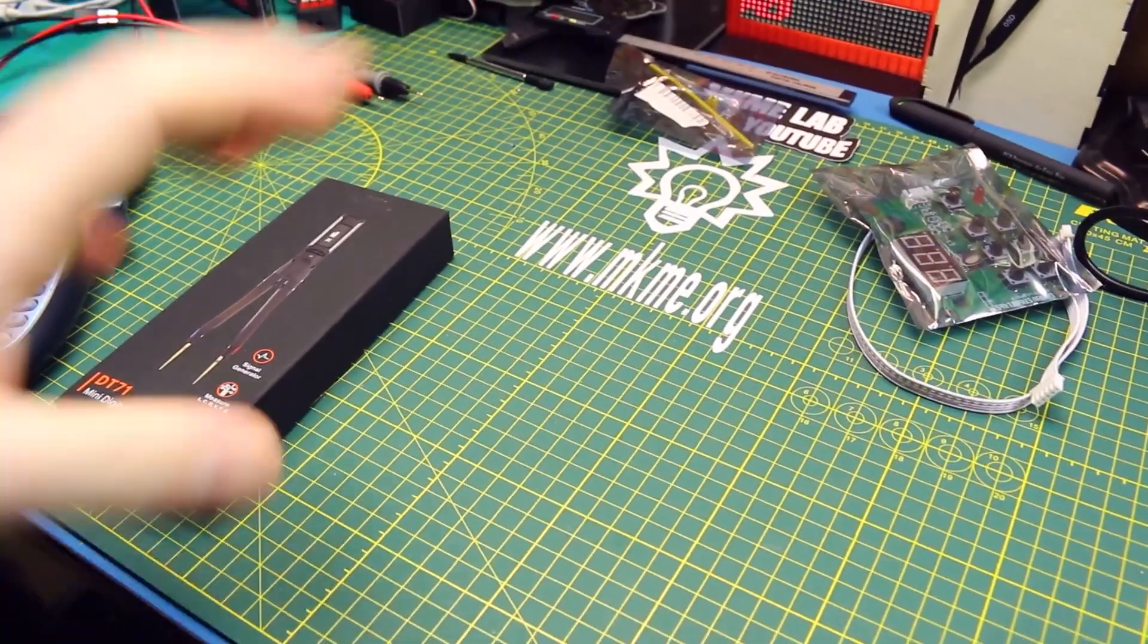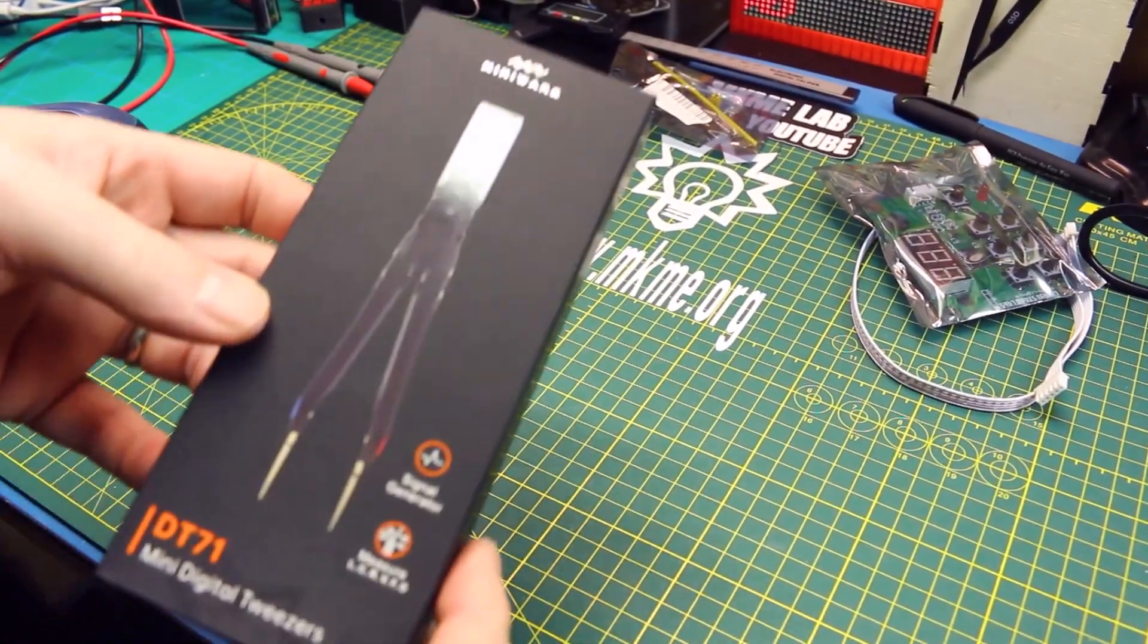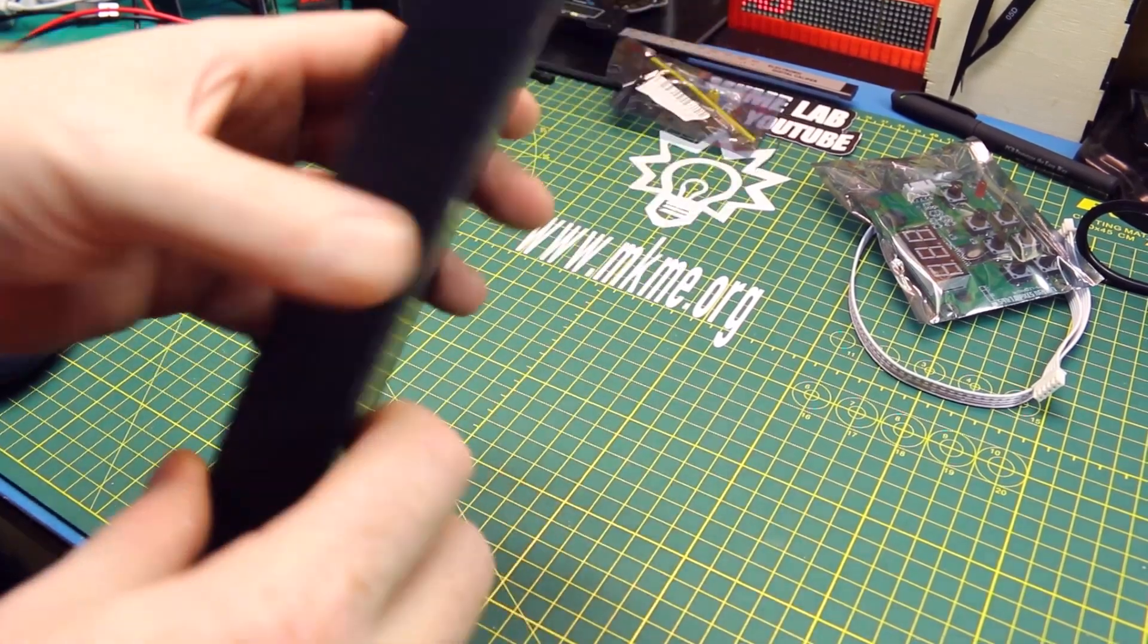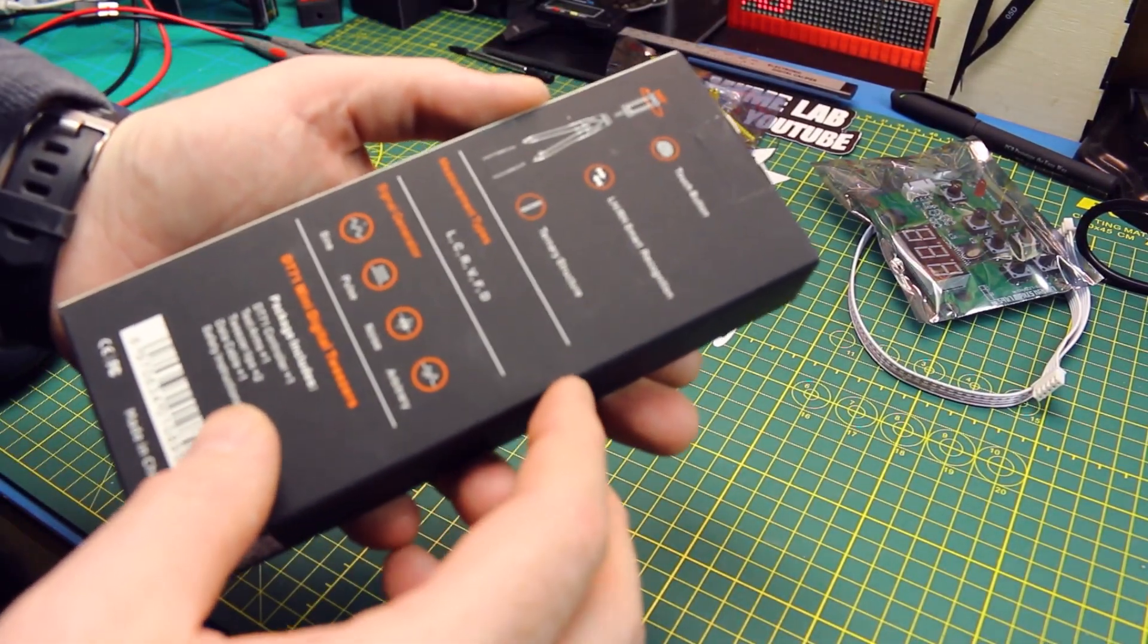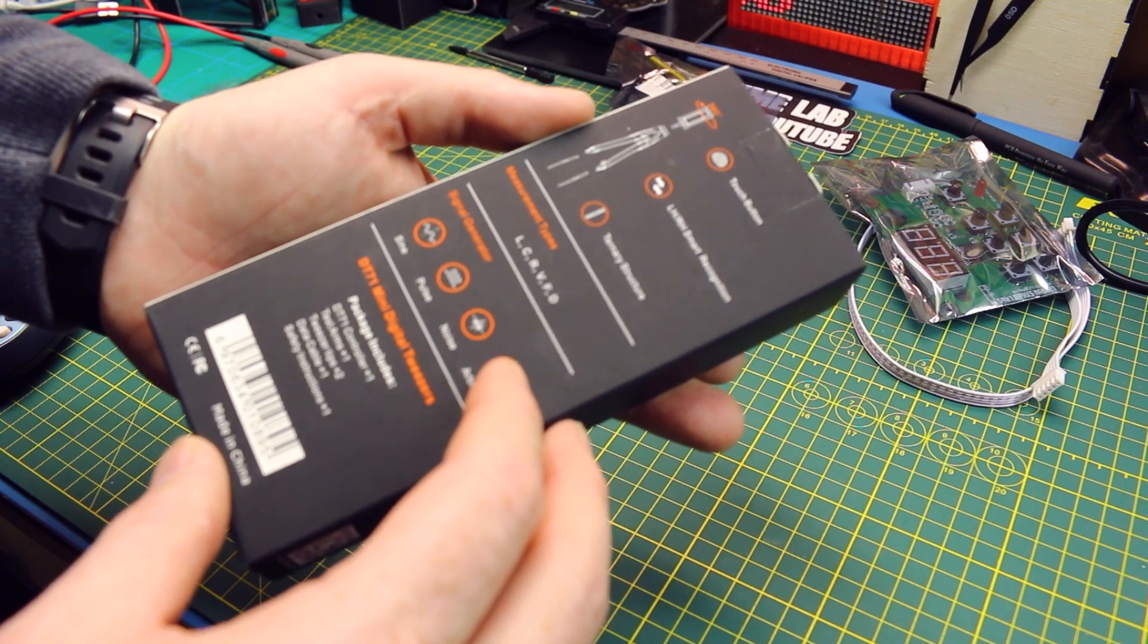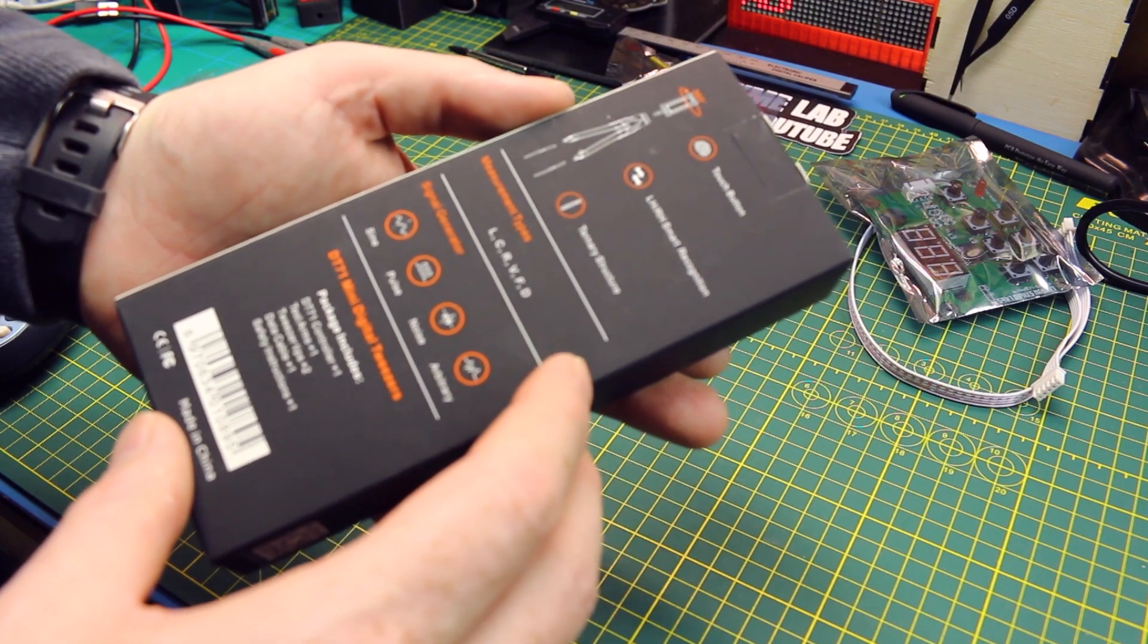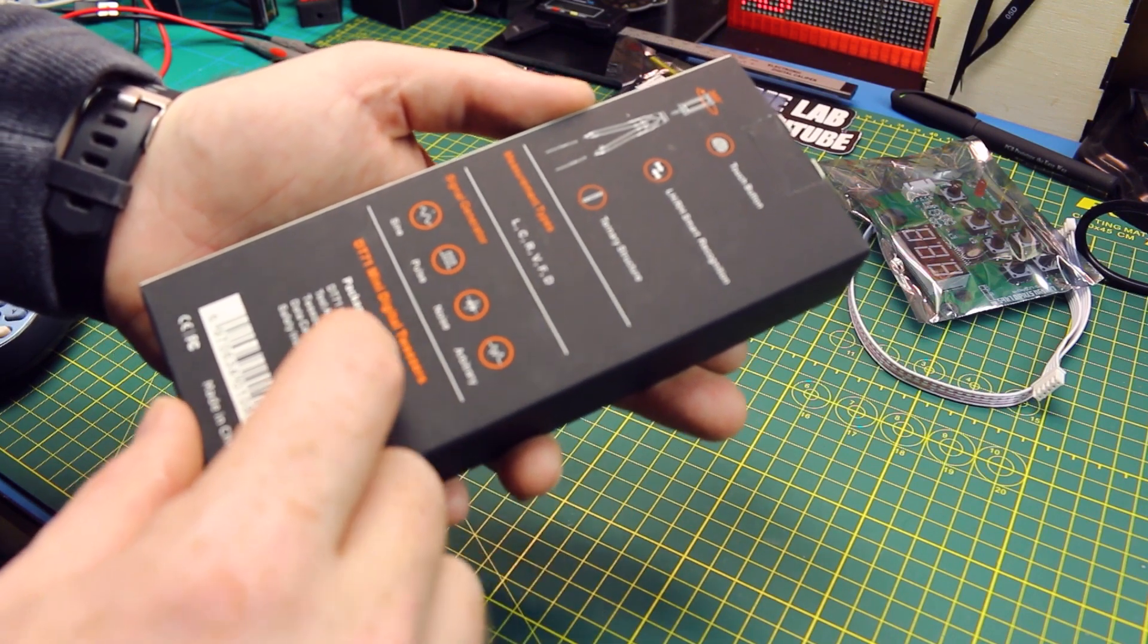Super quick one today, check this out. Got some digital tweezers that just showed up. Don't know much about these - the company reached out to me and offered them up for a quick review, so let's give them a look.